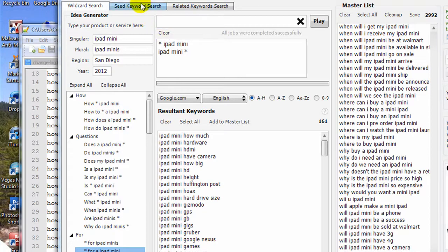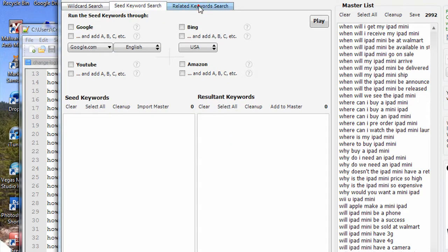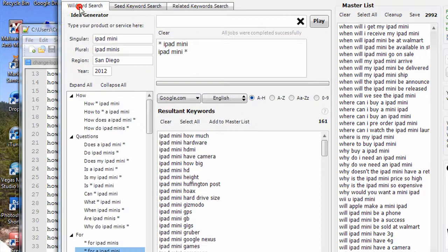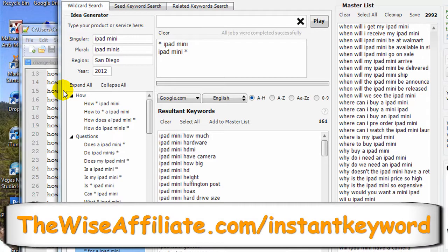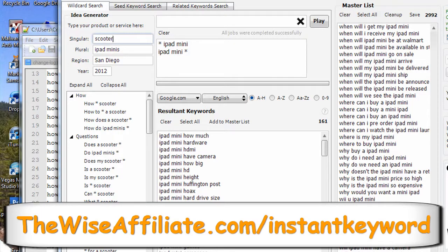The tool has other features I haven't even covered yet — a seed keyword search and a related keyword search. I'll create some other videos covering those features. If you visit the URL on my video overlay you can purchase the tool to unlock all features, or download the free version to try the A-to-H search. It's a great tool. If you liked this video, hit the like button and subscribe to my YouTube channel — post any questions or comments below and I'm more than willing to help.